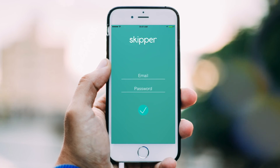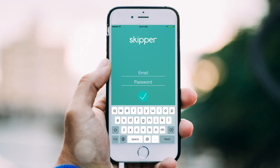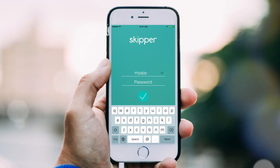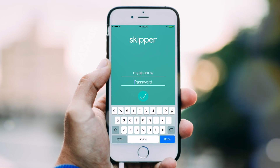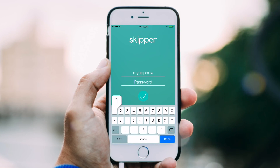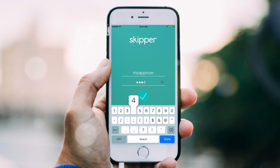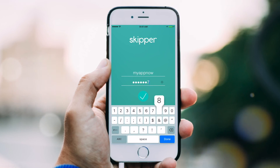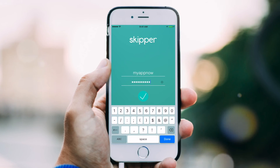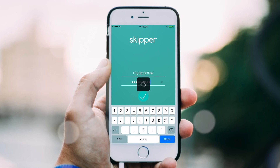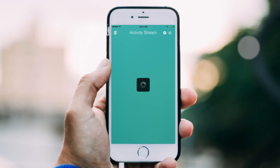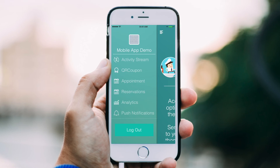As an incentive when you sign up, you'll have access to our Skipper Business Manager app. This will allow you to manage your app — so in theory, you're managing an app with an app. Let's check out some of the features.